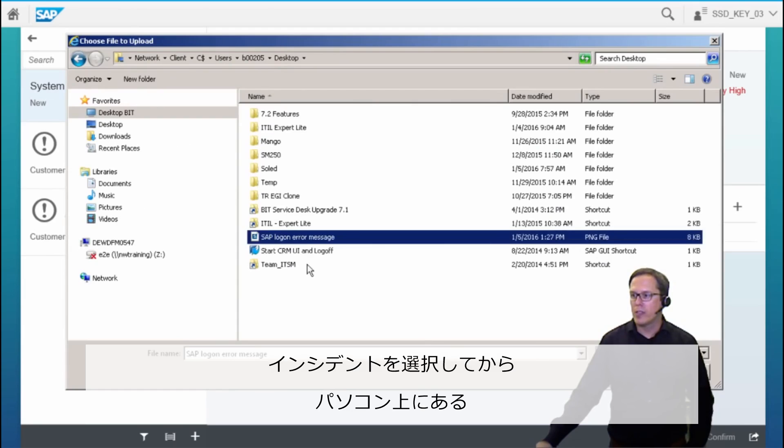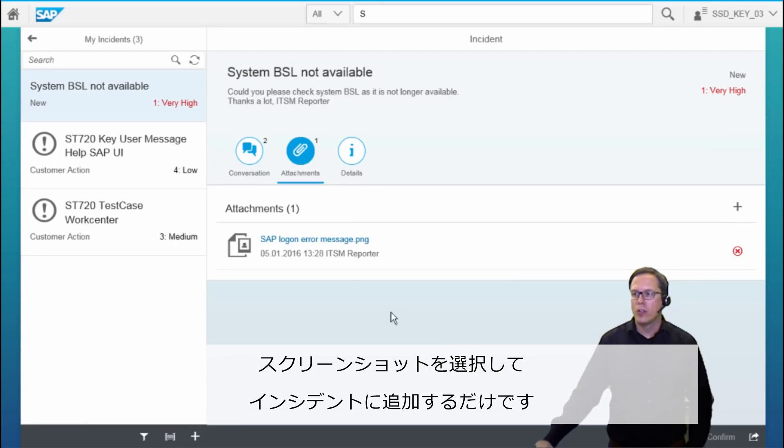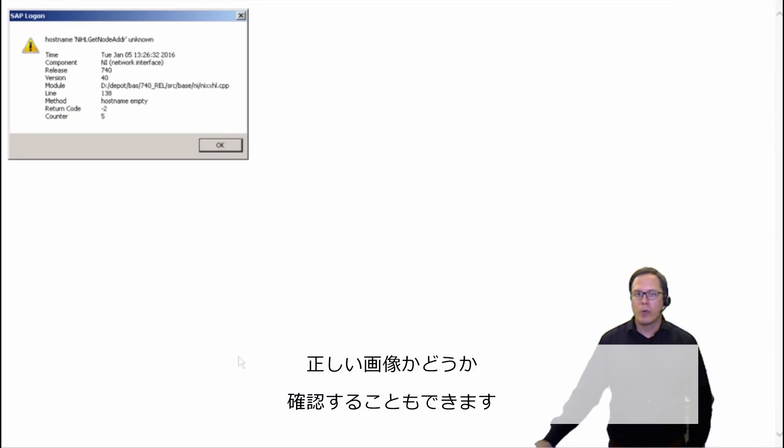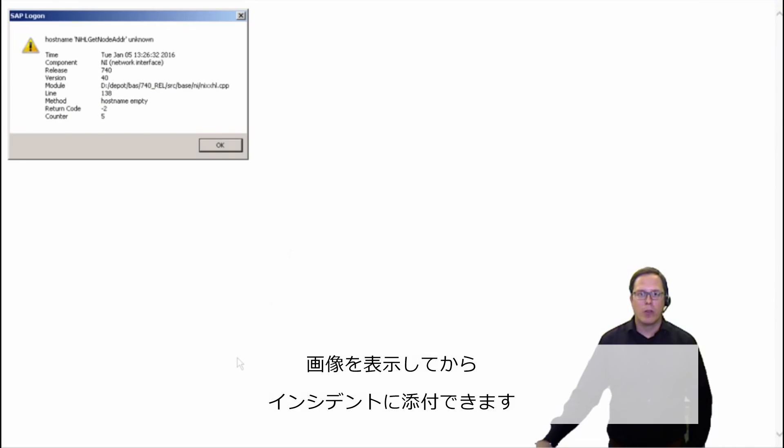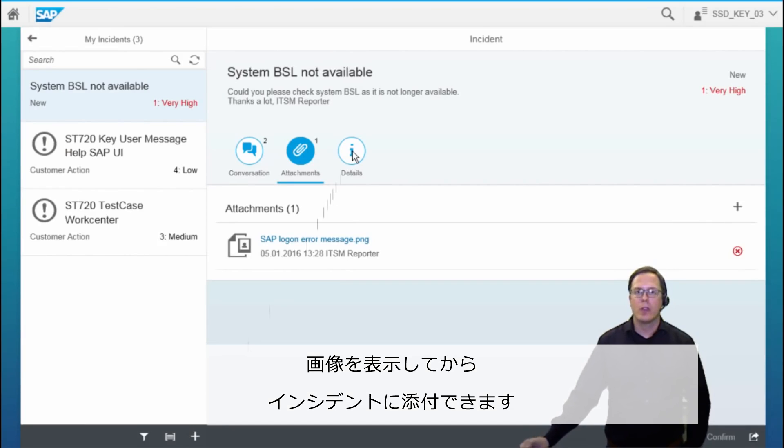We do so by selecting the screenshot from our computer and we just add it to the incident. We can check if this is the right picture we would like to add by looking at it, and afterwards we have added this attachment to the incident.